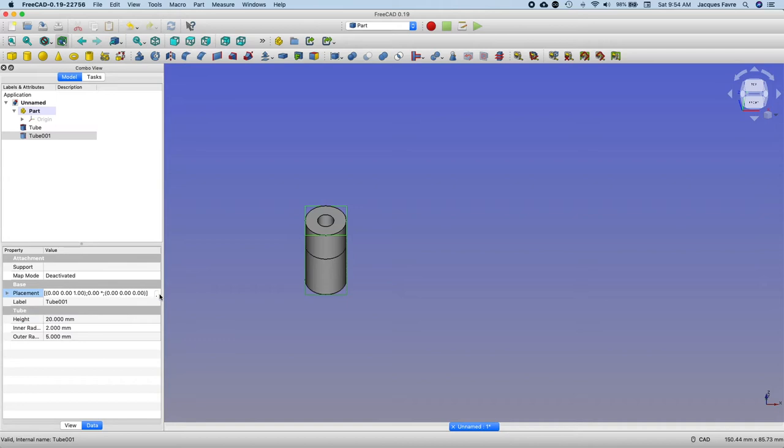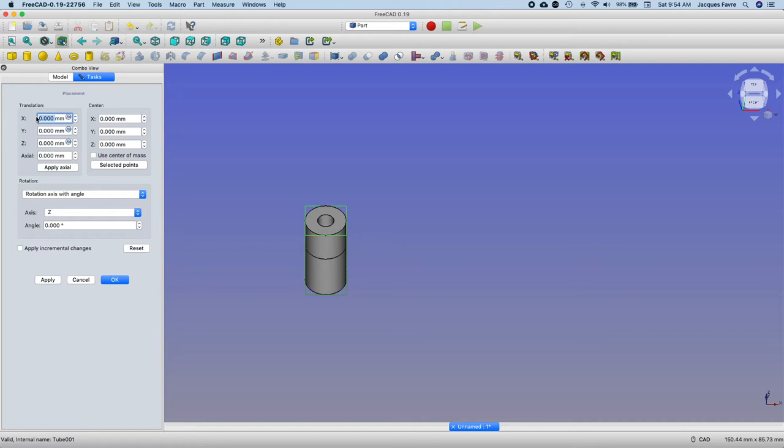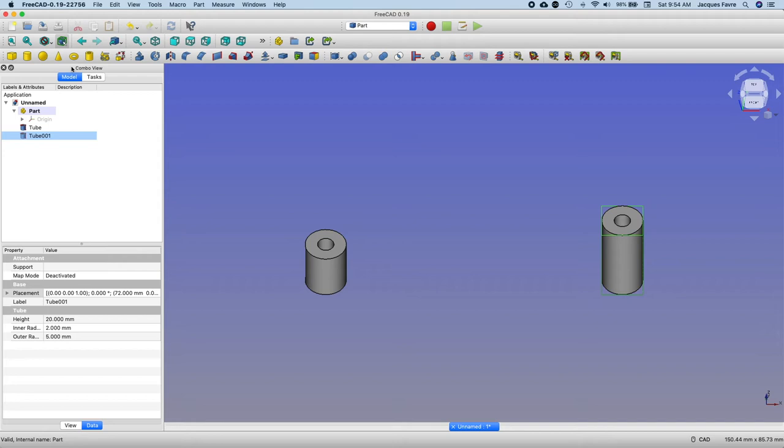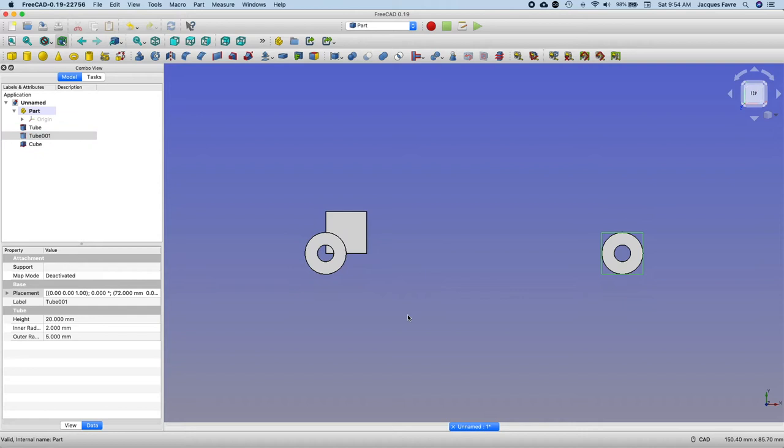Yeah okay, I'm going to make a cube, top view. I'm going to make the width 4 millimeters and the length 66.